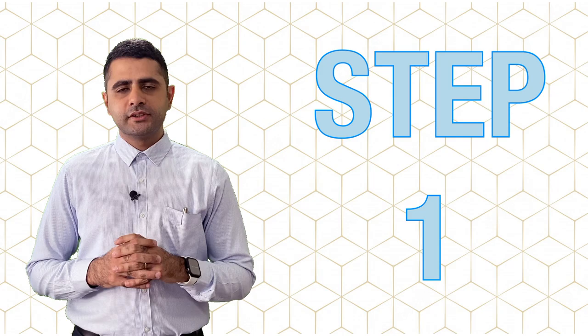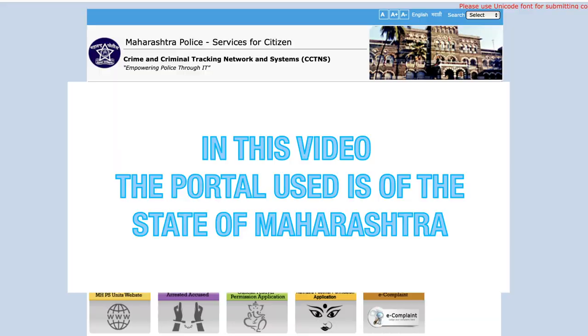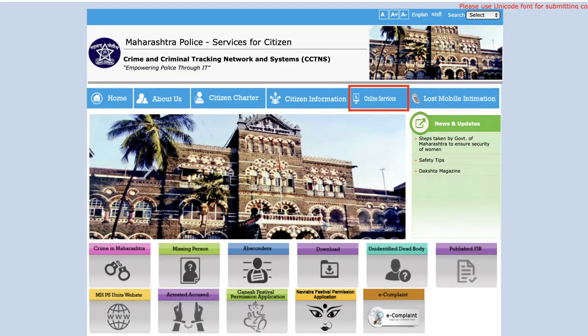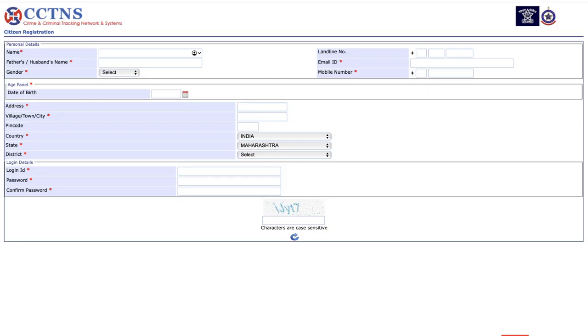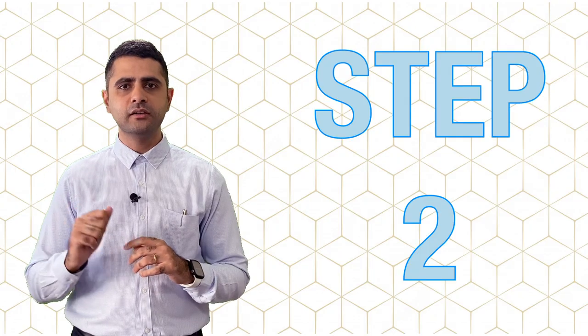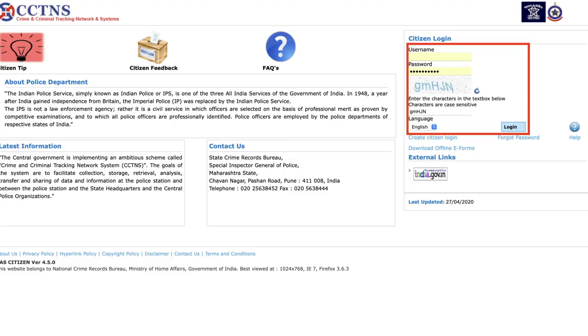Let's get to the steps. First off, you need to make sure that you have a username and password. For that, you need to fill out your personal details and log in to the portal.